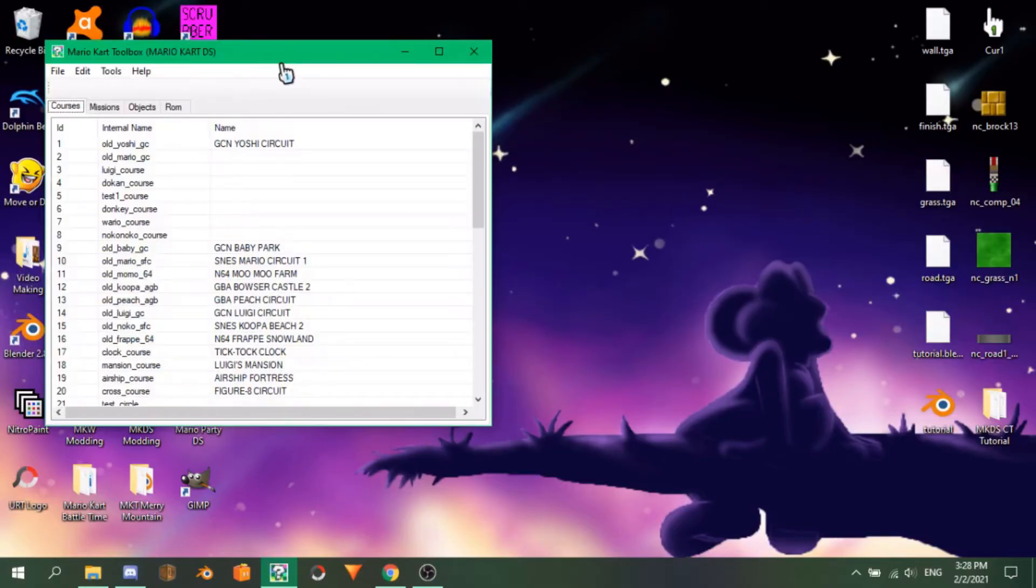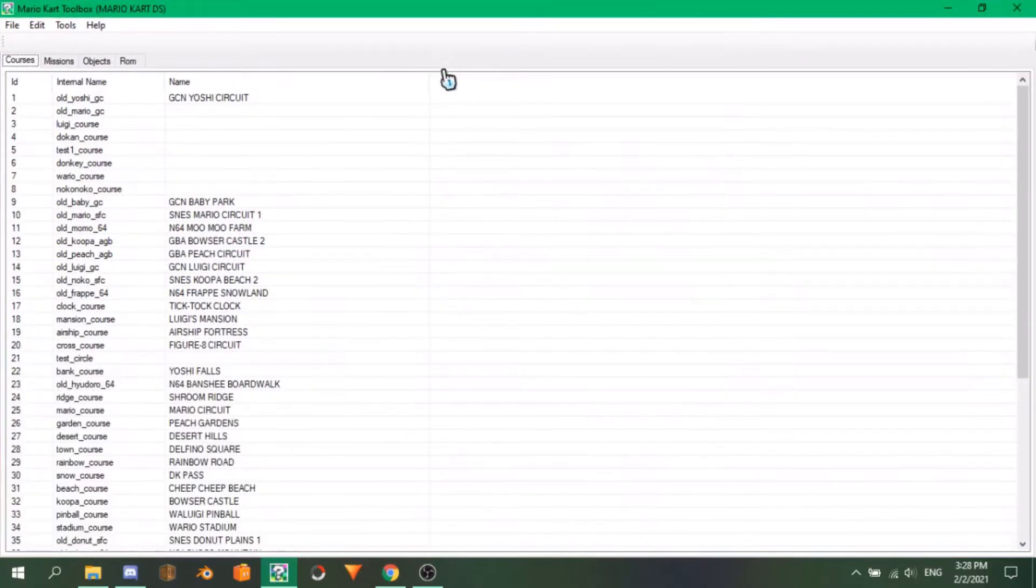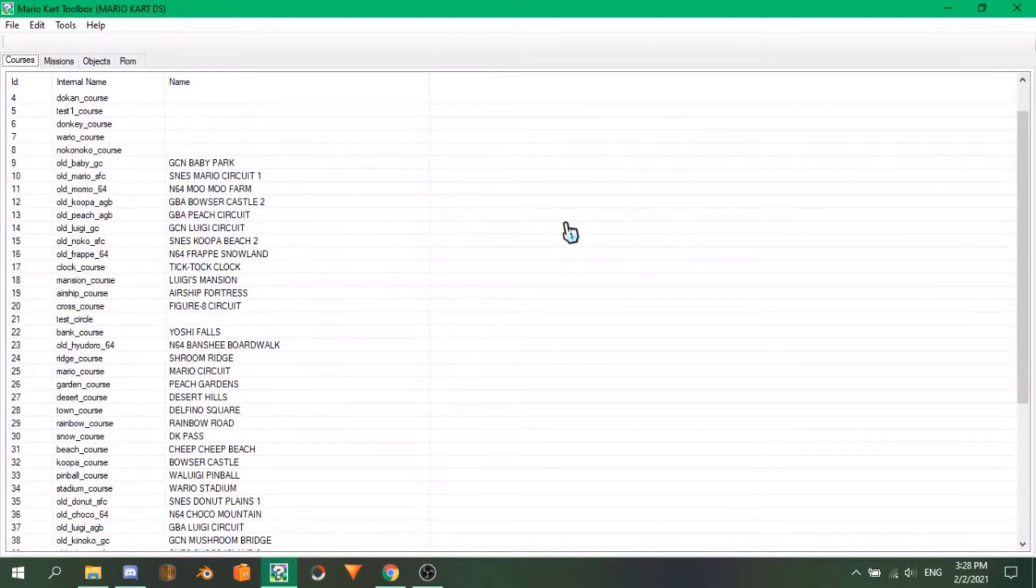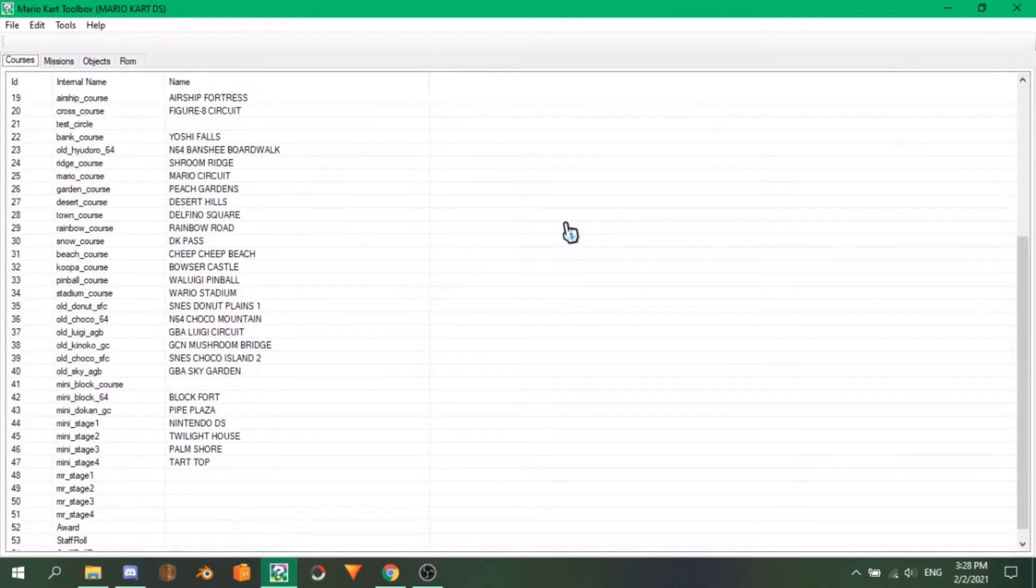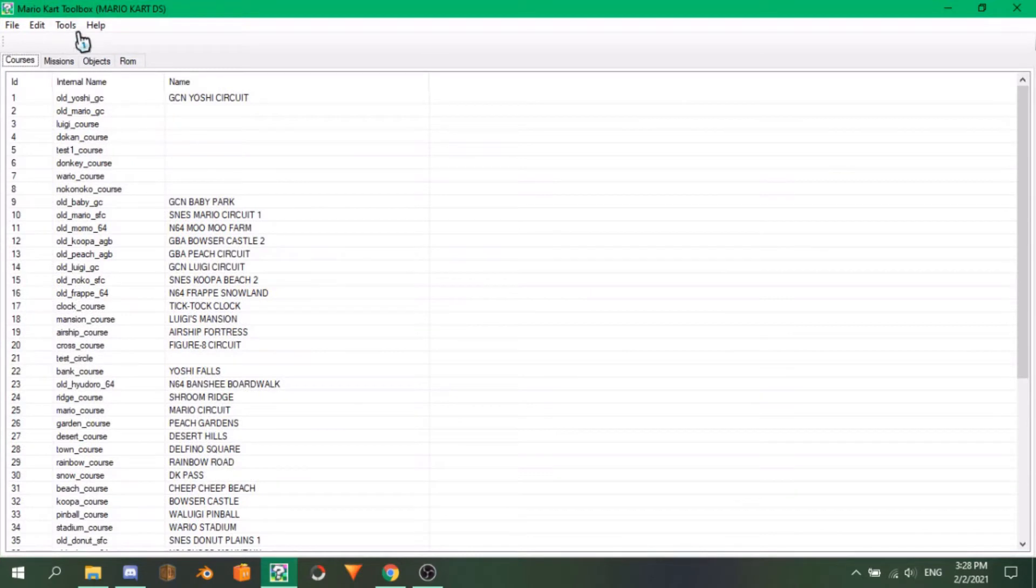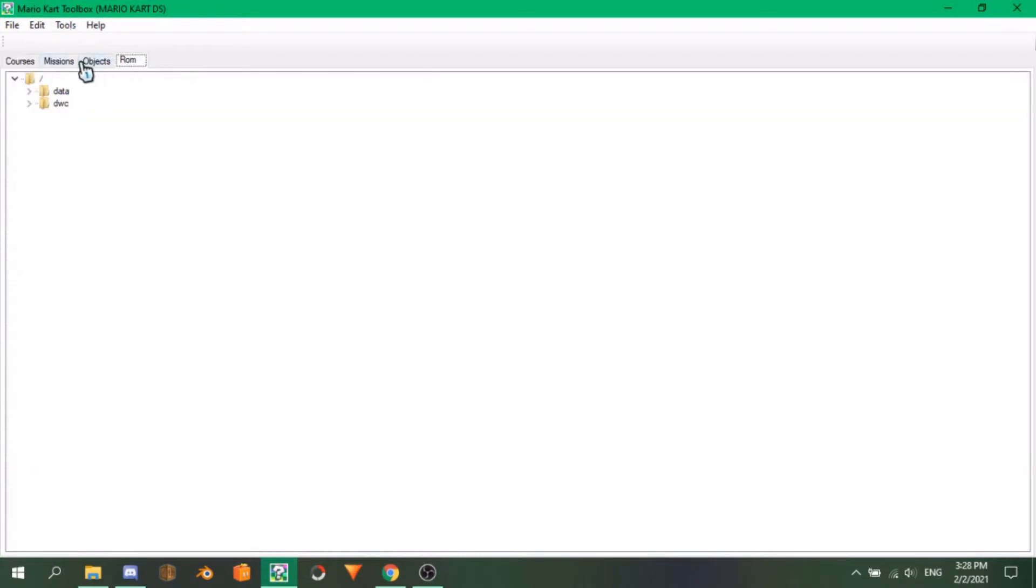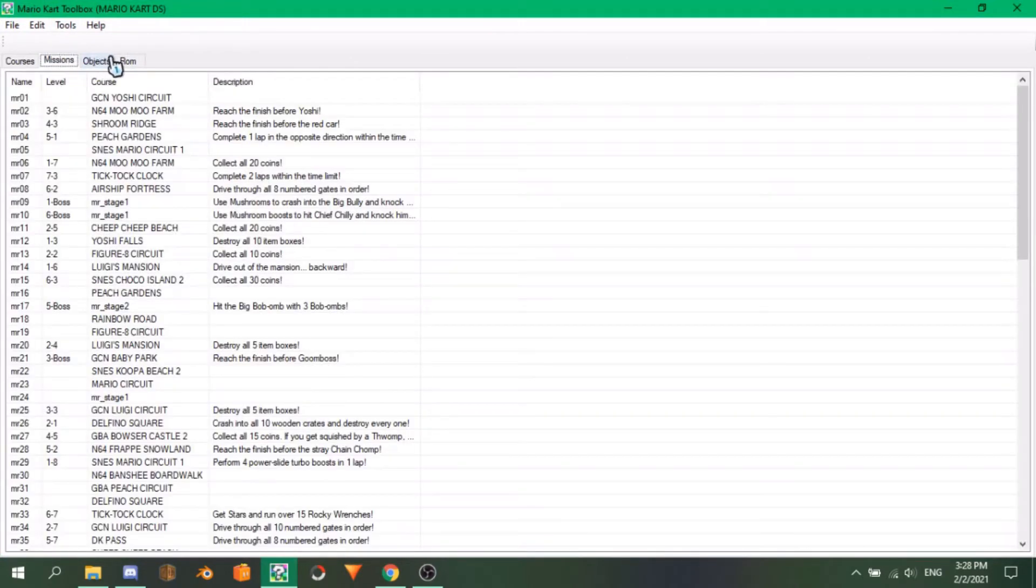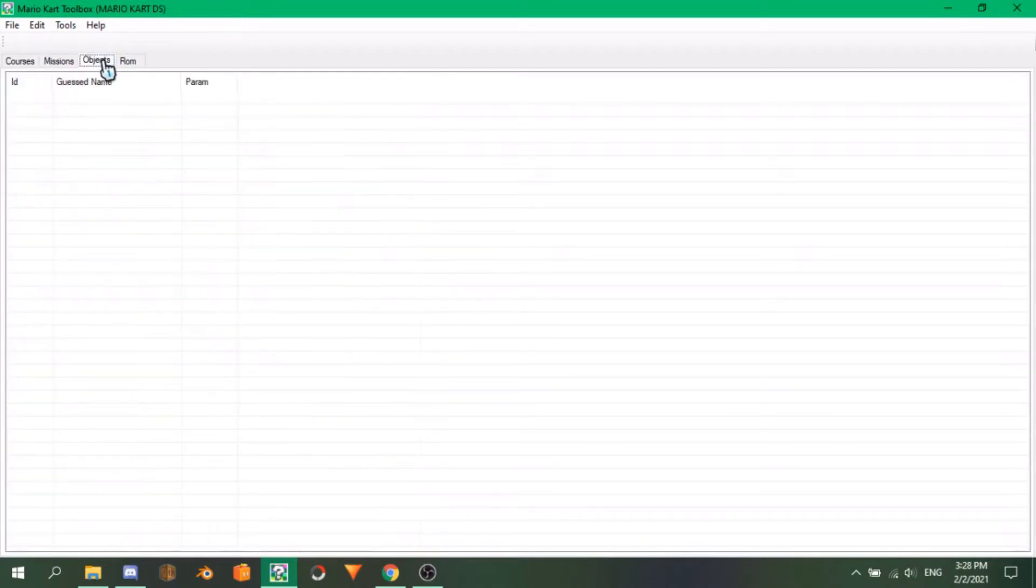So, we've already been on Mario Kart Toolbox, but I didn't go into any detail whatsoever about its functions, which I will do now as I show you around the program. MKTB can edit multiple areas of Mario Kart DS, like the collision, the NKM, text, kart stats, unlock parameters, and missions.